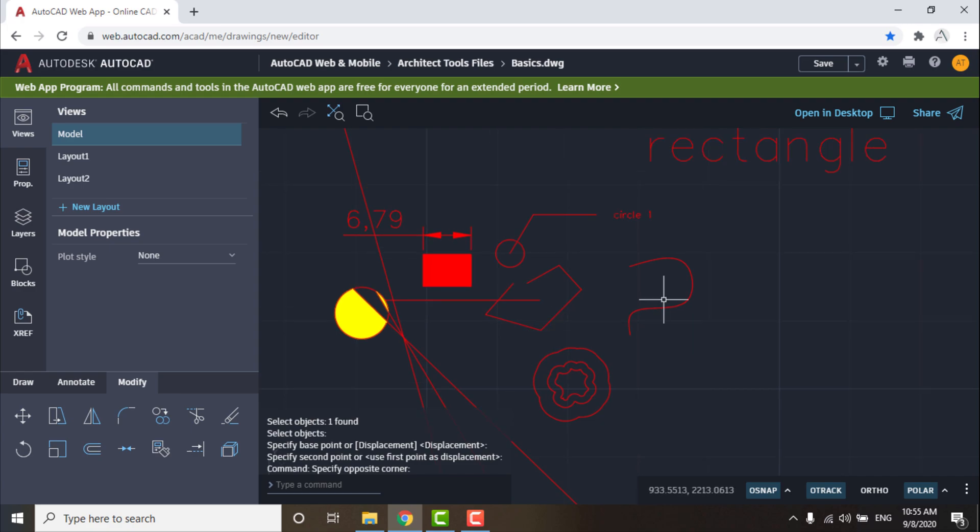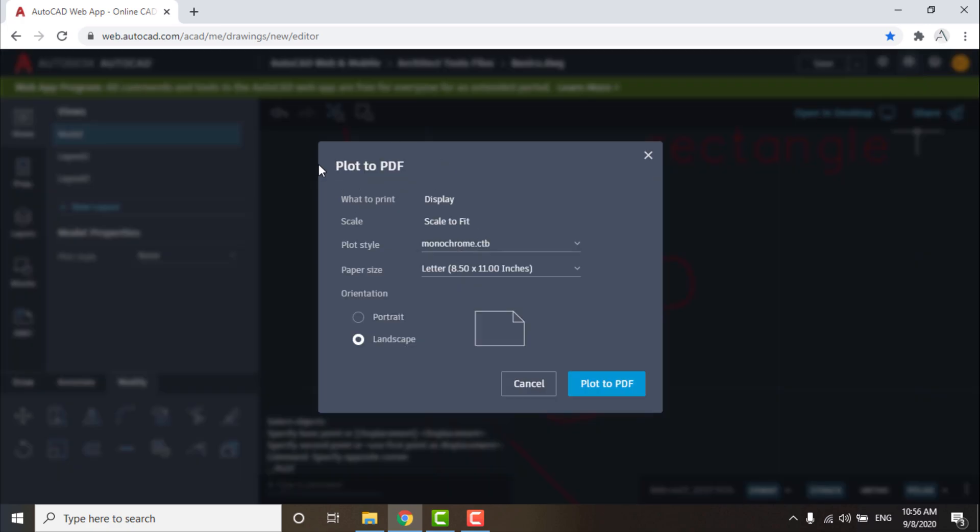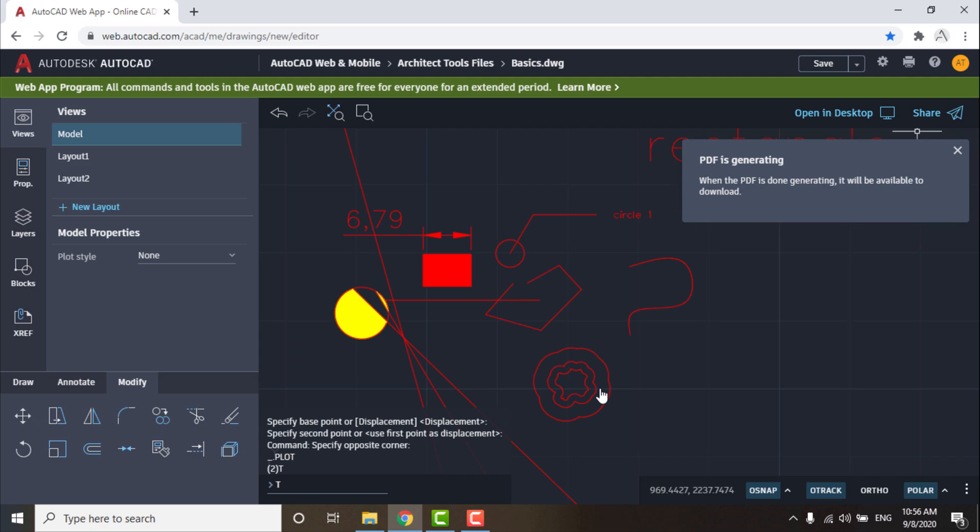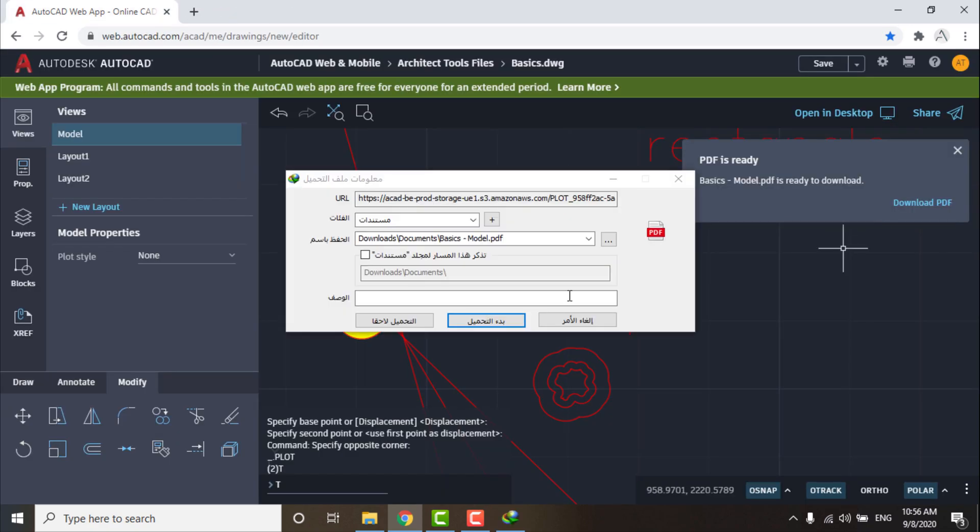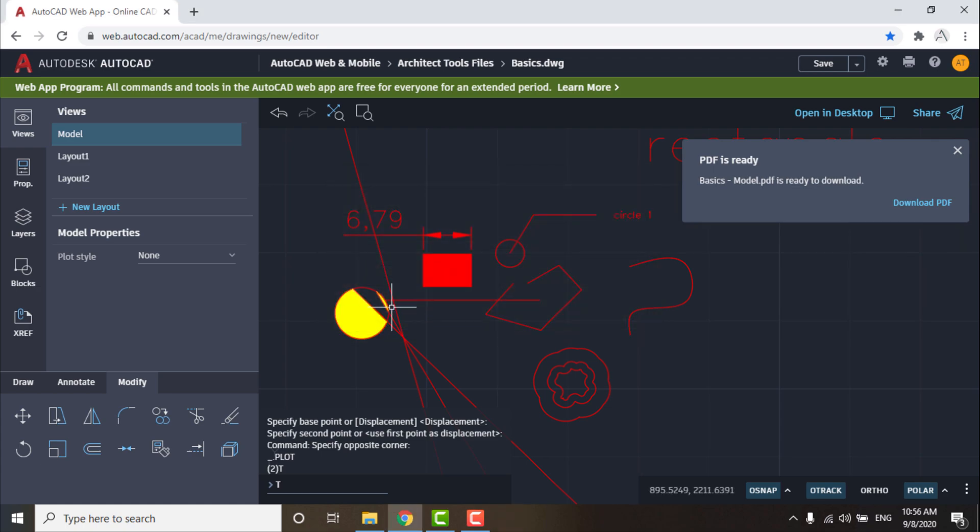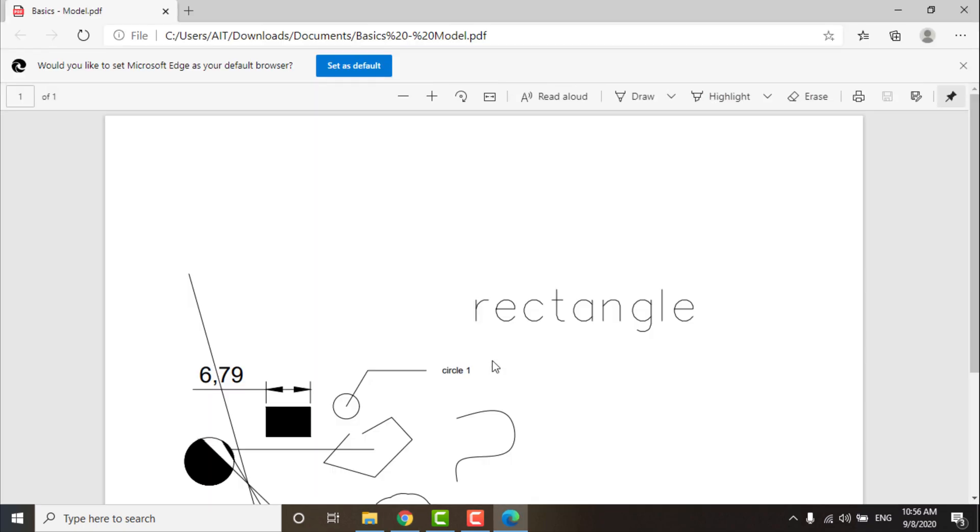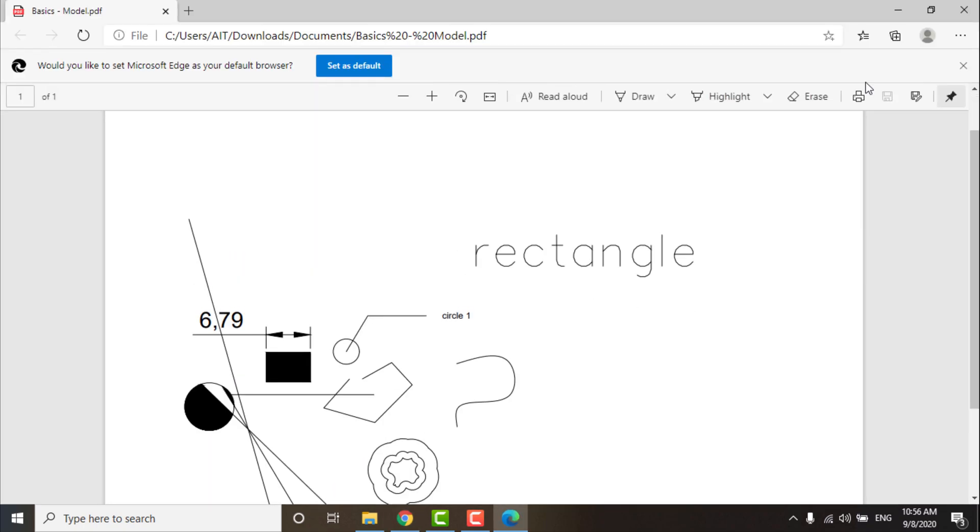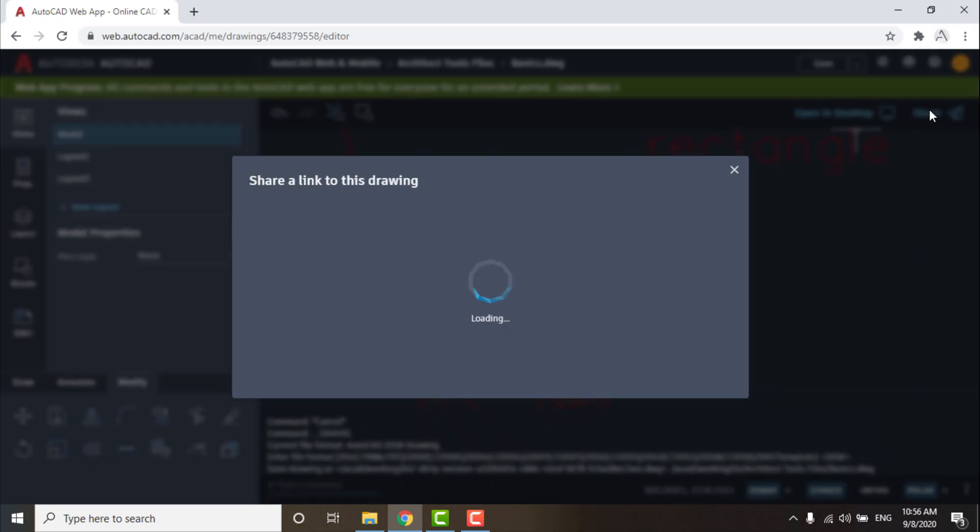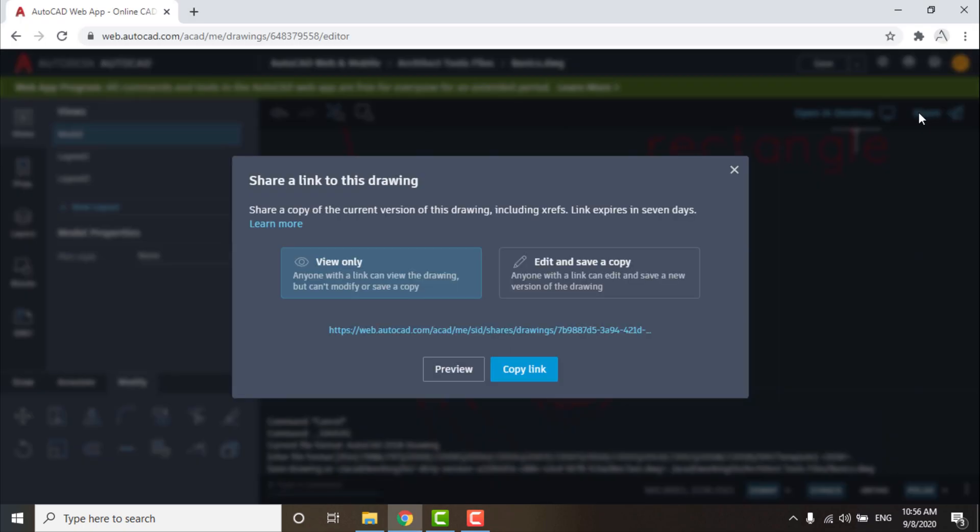You can also convert your drawing to PDF file from here and download it easily to your PC. You can also share your drawing with other people by choosing one of these two options.